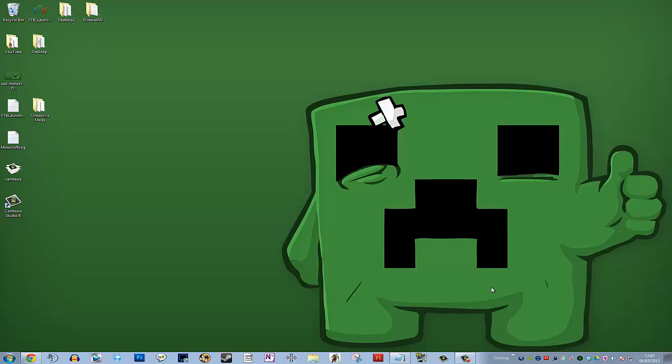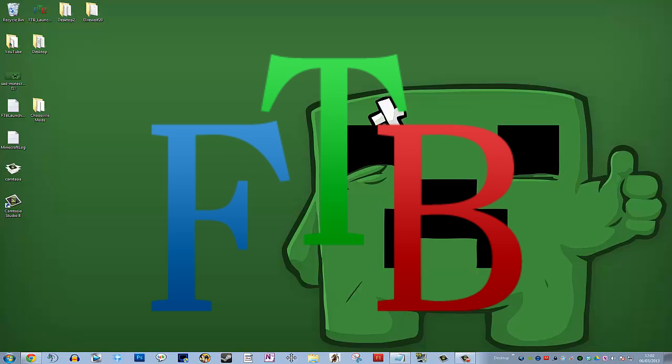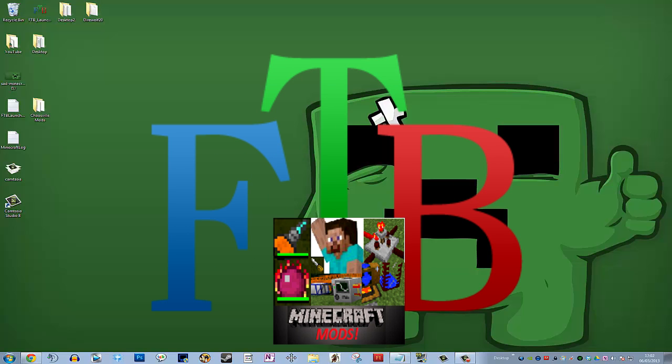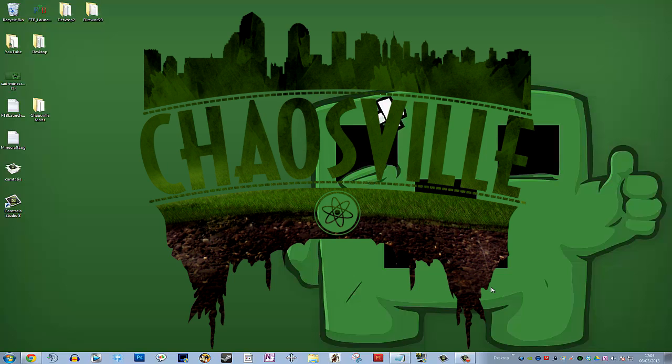Hello guys, it's Gar here. Today I'm going to show you how to install the Feed the Beast mod pack, the Direwolf 20 mod pack, and the extra mods that we've been playing with on the Chaosful server, to show you guys exactly what mods we're using and how to install them.